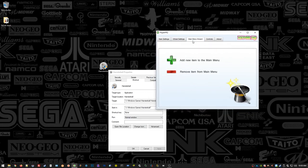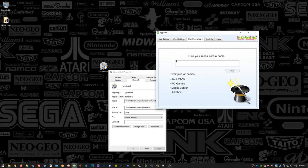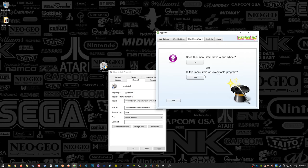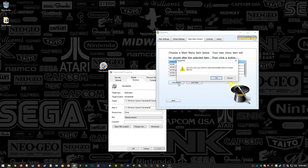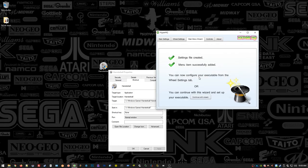You want to go to the Main Menu Wizard, hit Add New Item to Main Wheel, and name it something that makes sense — so Hamster Ball. Keep in mind that whatever you name it here, you're going to have to name all your art assets: your images, your wheels, your themes, to that same name. This does not have a sub wheel, so we're just going to do Executable Program. I'm going to add it at the very top of my list. Yes, I'm sure. And we're pretty much done there.